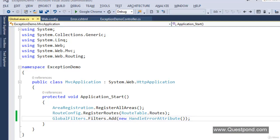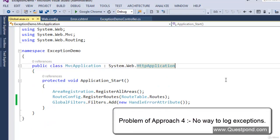Now again there is an issue with approach 4. I know this demo is a bit long, but once you're done with this video you will know everything about exception handling in ASP.NET MVC and be able to answer every interview question on this topic. The problem with approach 4 is there is no logging — there is no place where we can write code to log the exception so that a developer can read it later. That is the problem with approach 4.